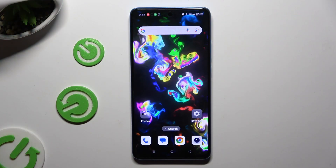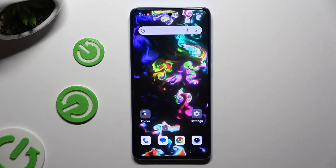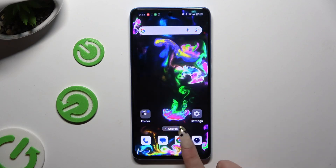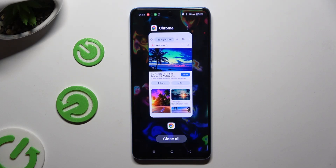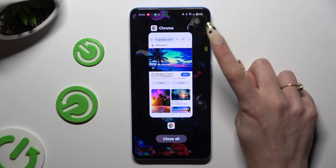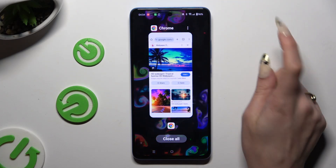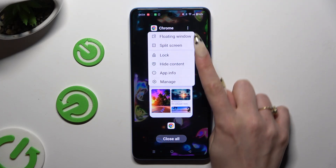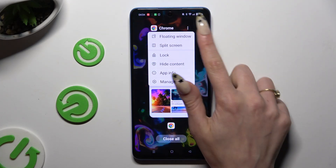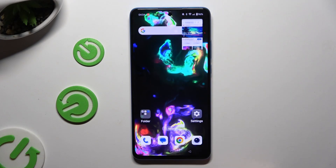Begin by selecting any app you want to use in this view and accessing it in the background. Then click on those three dots at the top right corner and tap on floating window.